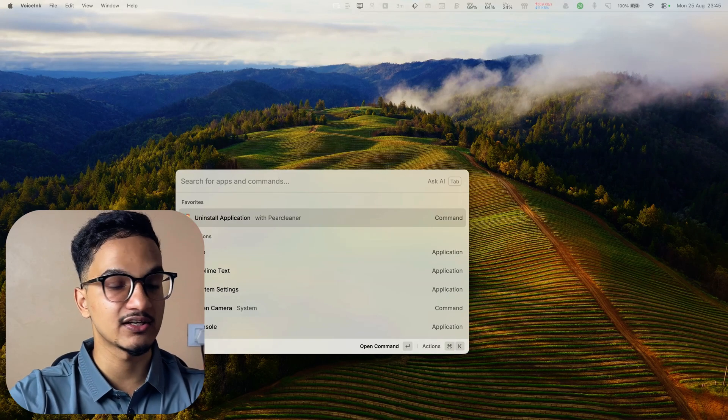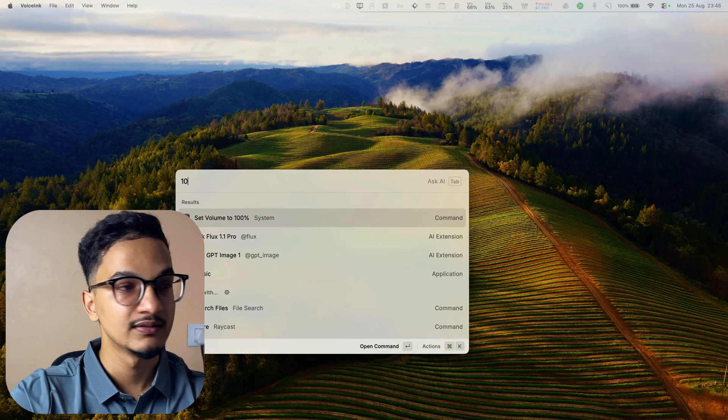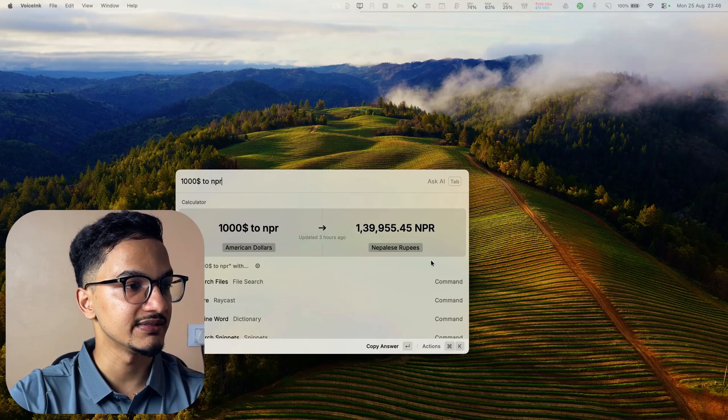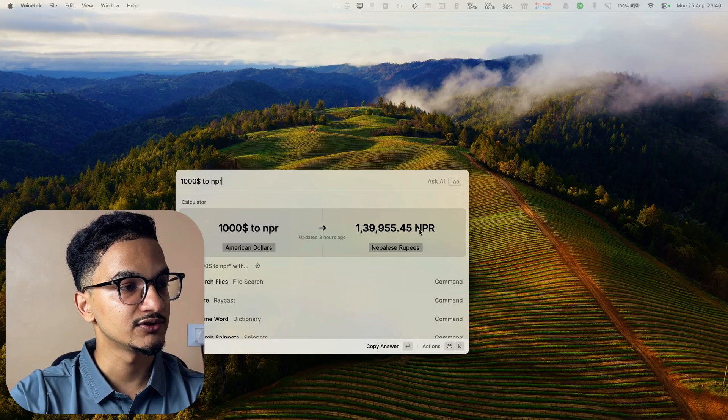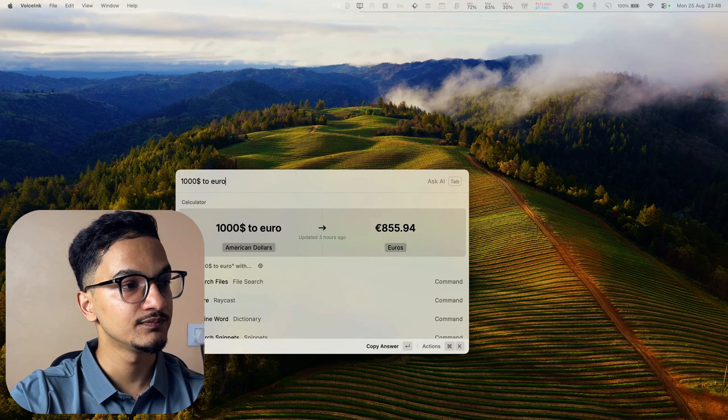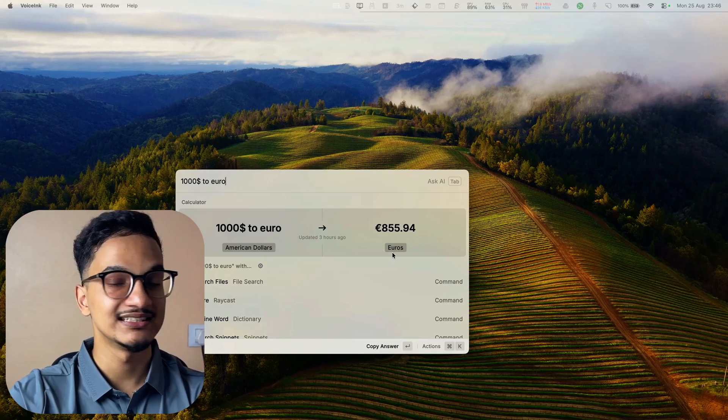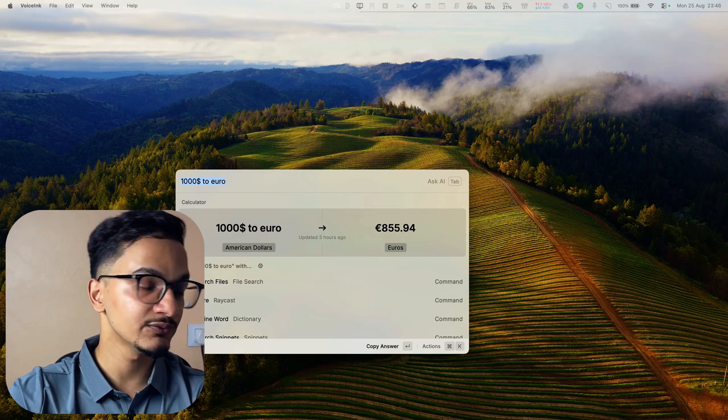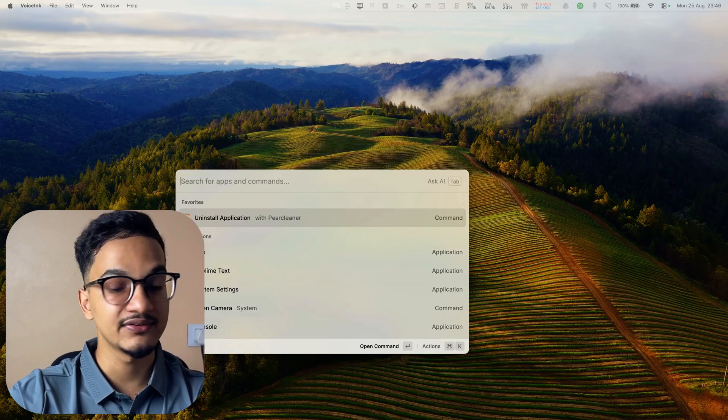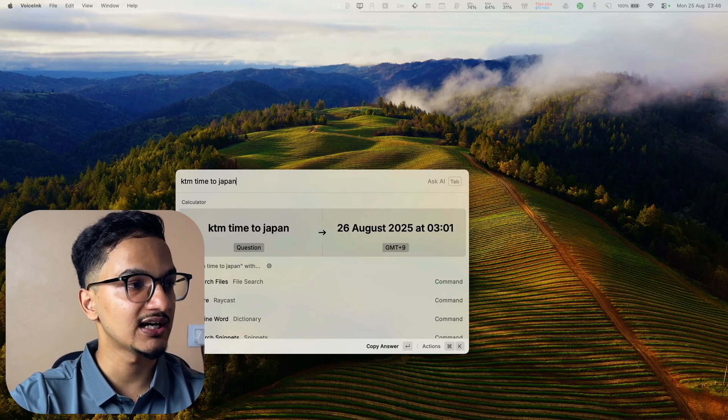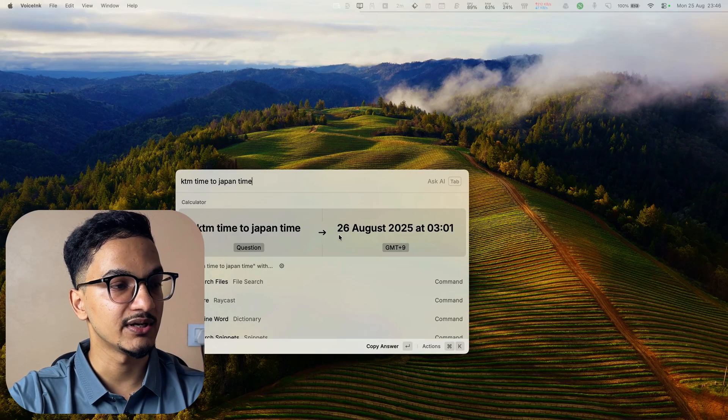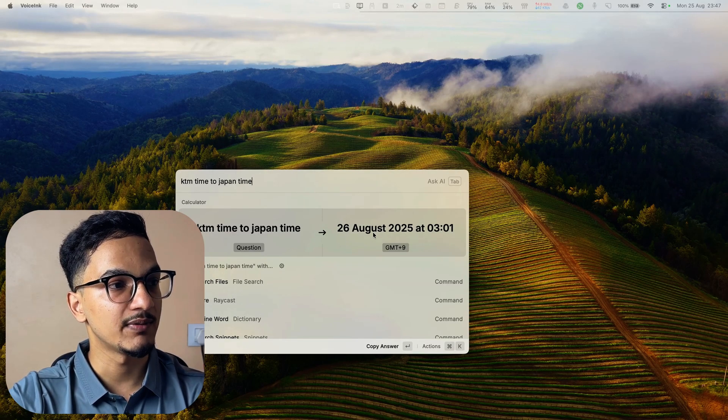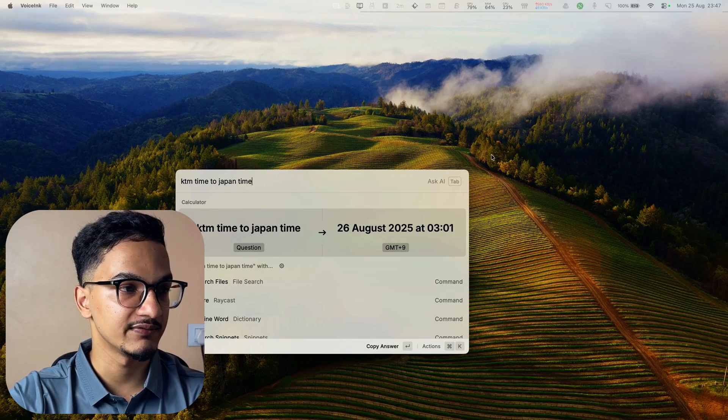You can also do currency conversion. Let's say I want to convert dollar to Nepali rupees. I can just write thousand dollar to NPR which means Nepali rupees, which means one dollar equals to 139.95, so thousand equals to 139. Similarly I can do it to INR which means Indian rupees or Euro and I can get the result simply like this. Along with currency conversion you will also be able to do time zone conversion. You can convert different time zones, for example I can say KTM time to Japan time. So it's already like tomorrow in Japan, like it's 3am but in Nepal right now it's 11:47pm.